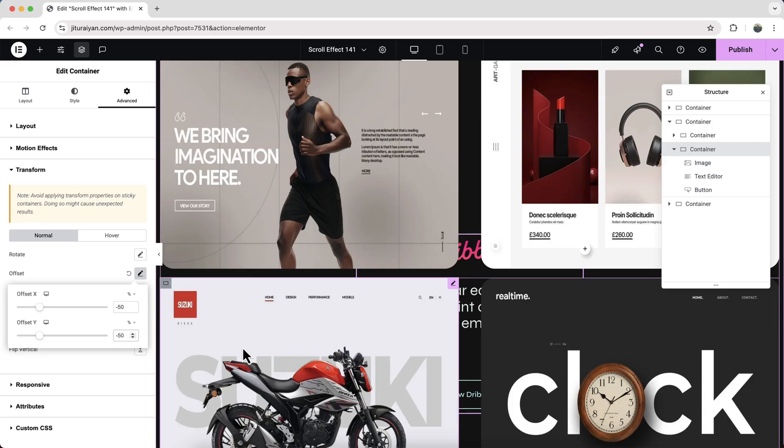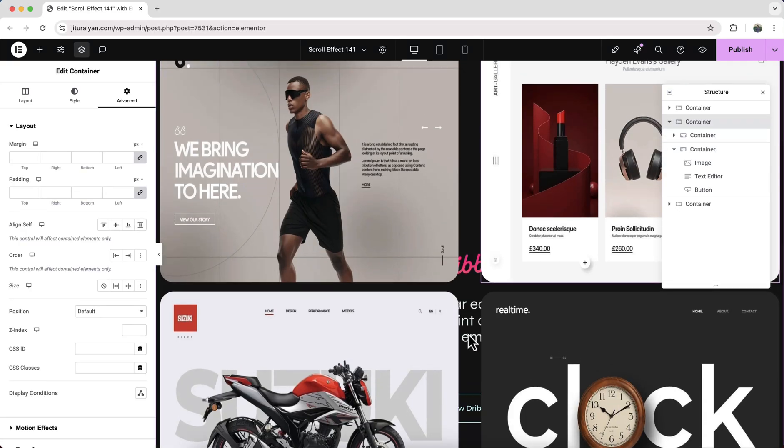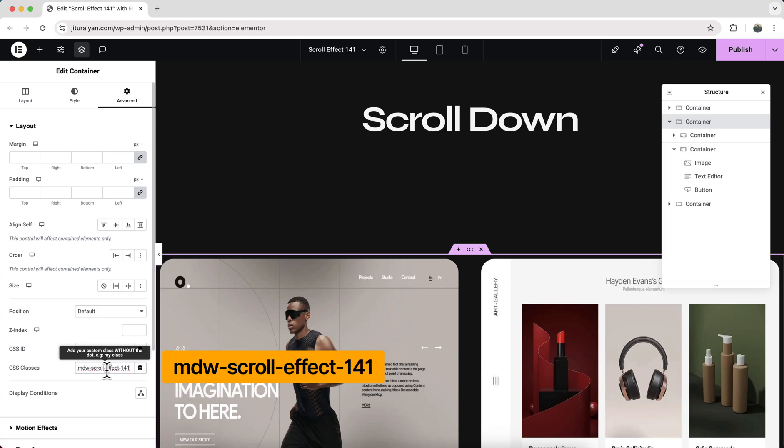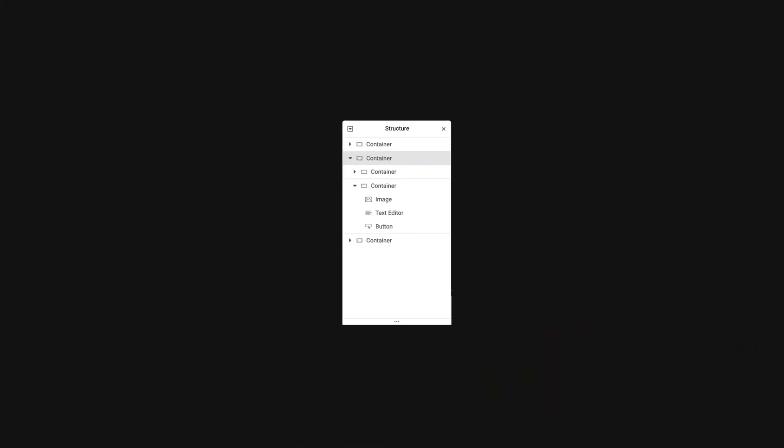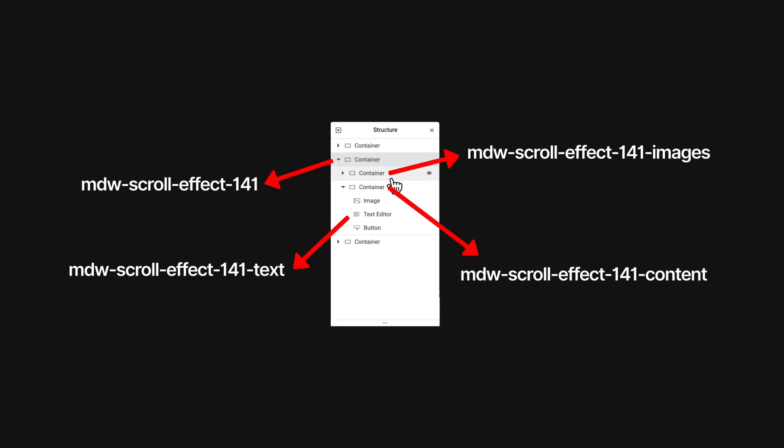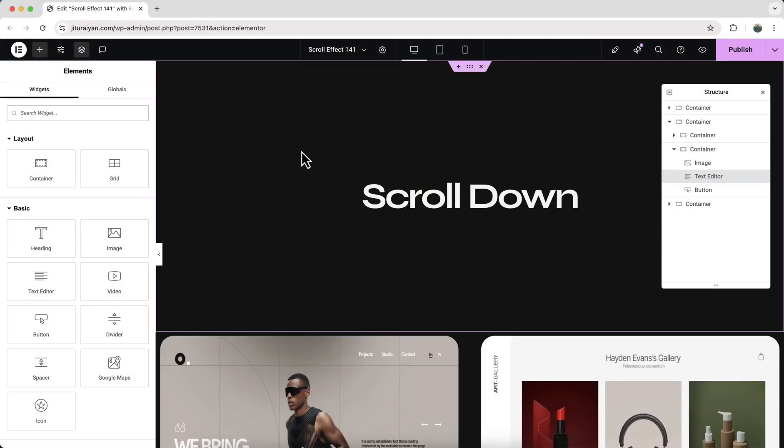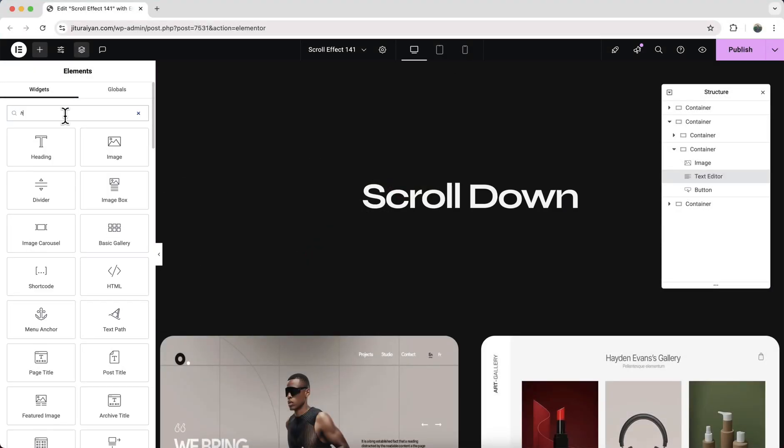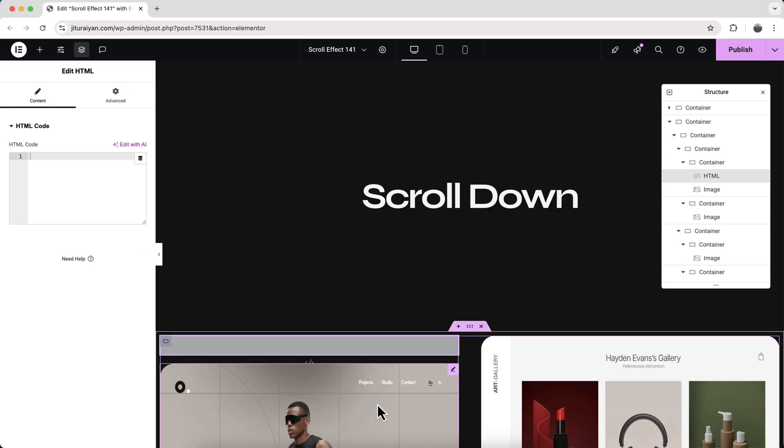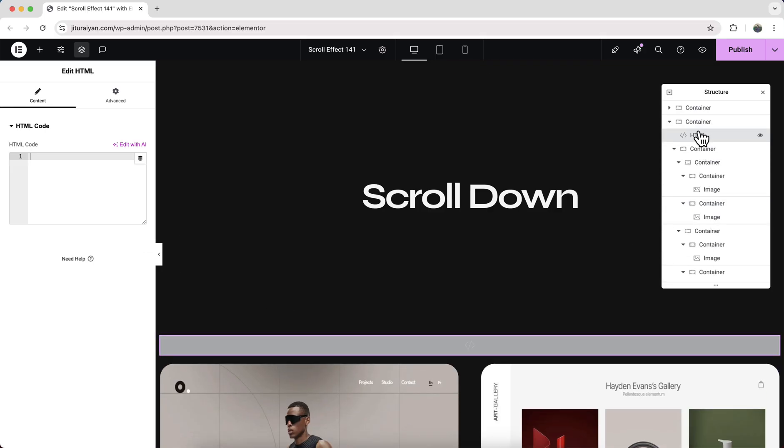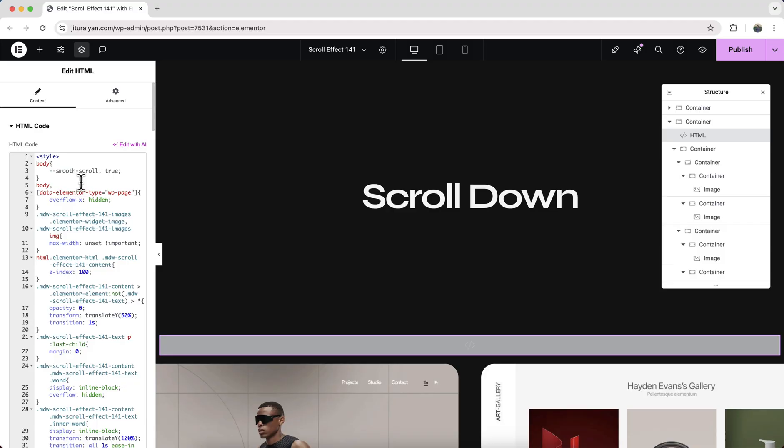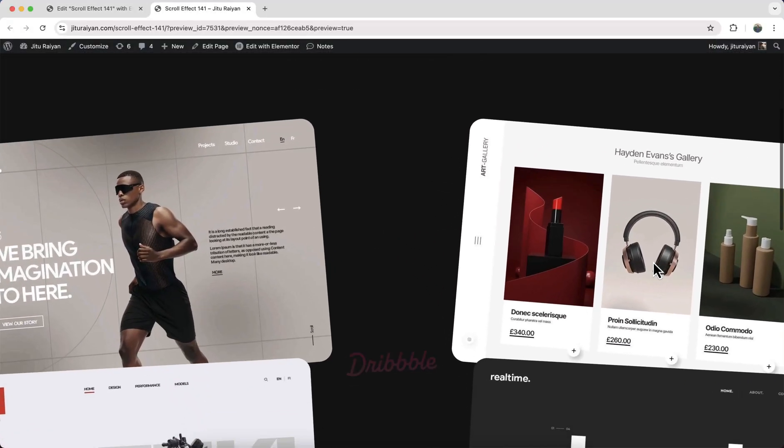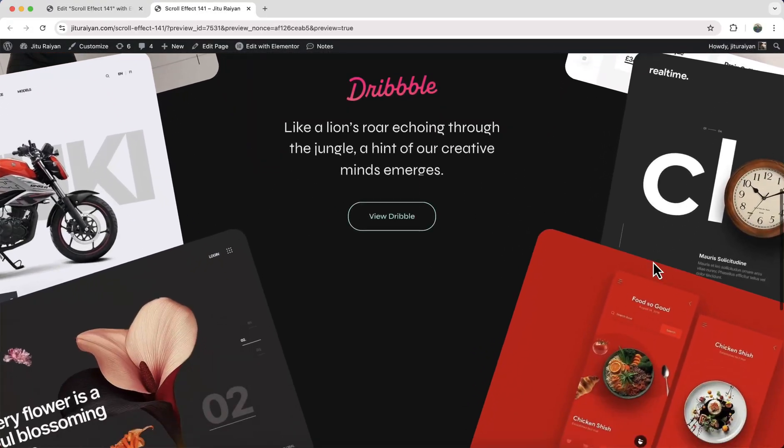Now finally we need to add some classes. So with our this topmost container let's add the class mdws12 effect one for one. And some other classes with these following elements. And after that to add the custom code let's search for an HTML widget and drag it to here, right above our this container and paste this code snippet. I'll give this code snippet link to my description. So from here you just need to copy and paste that. Okay now we can see this effect is perfectly working.